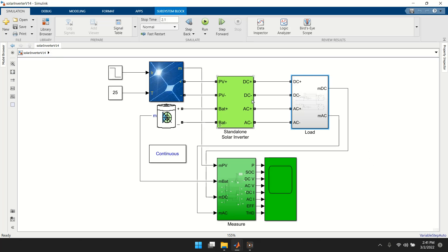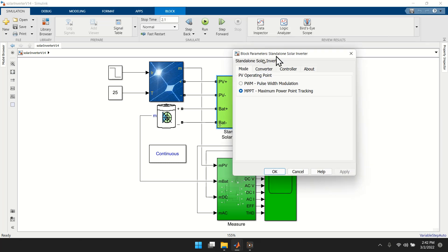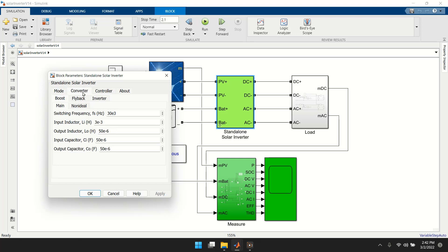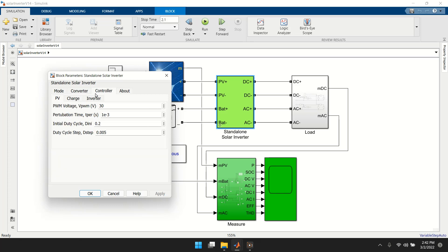To configure the standalone solar inverter, double-click on it. The first setting is the mode: either PWM or MPPT. PWM mode operates at a fixed set voltage without extracting maximum power. MPPT mode uses the P&O (perturb and observe) method to extract maximum power from the PV.